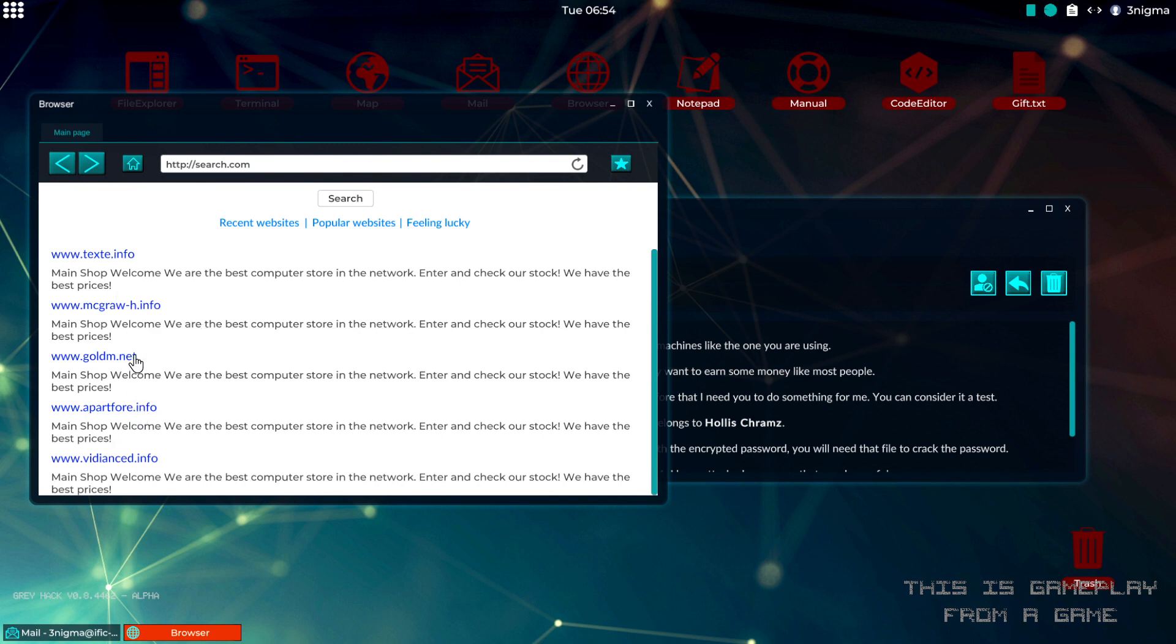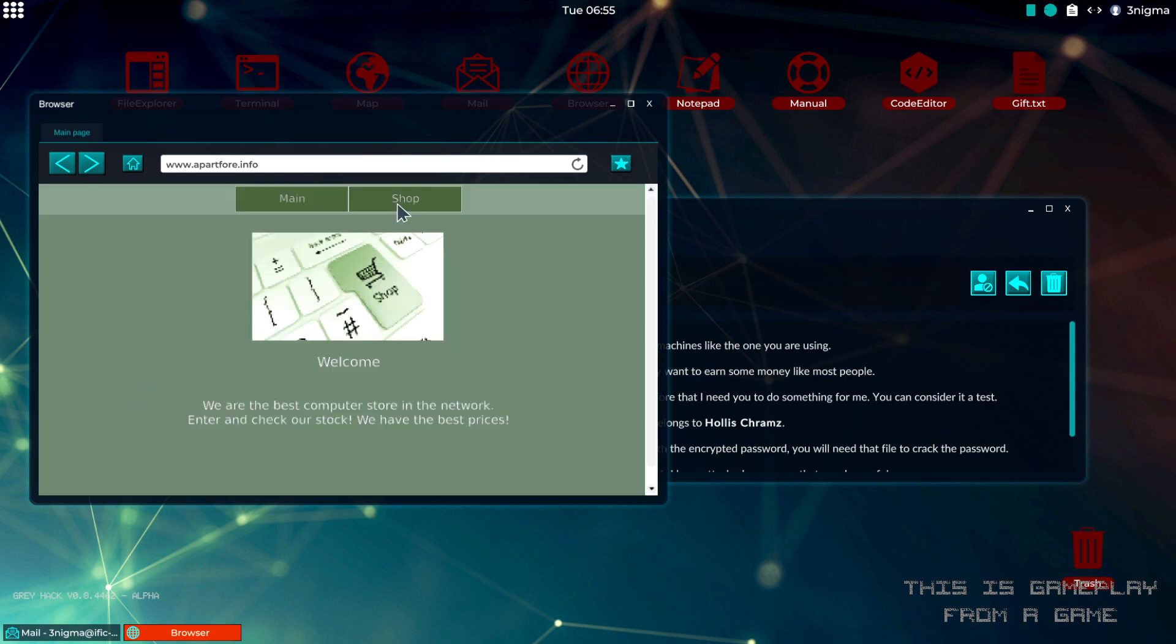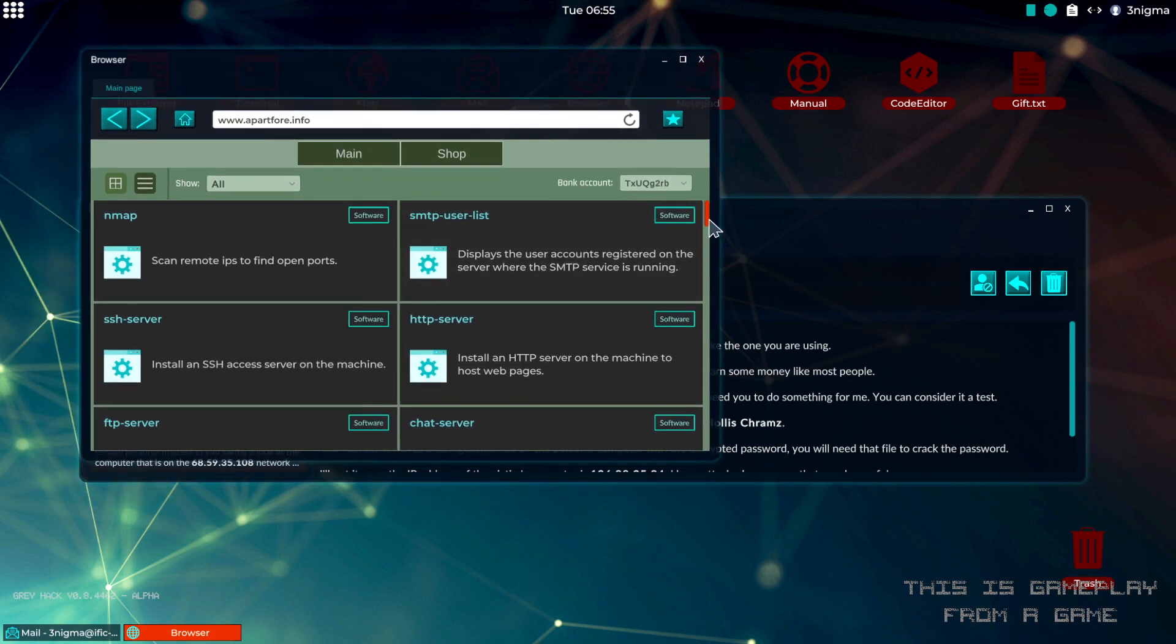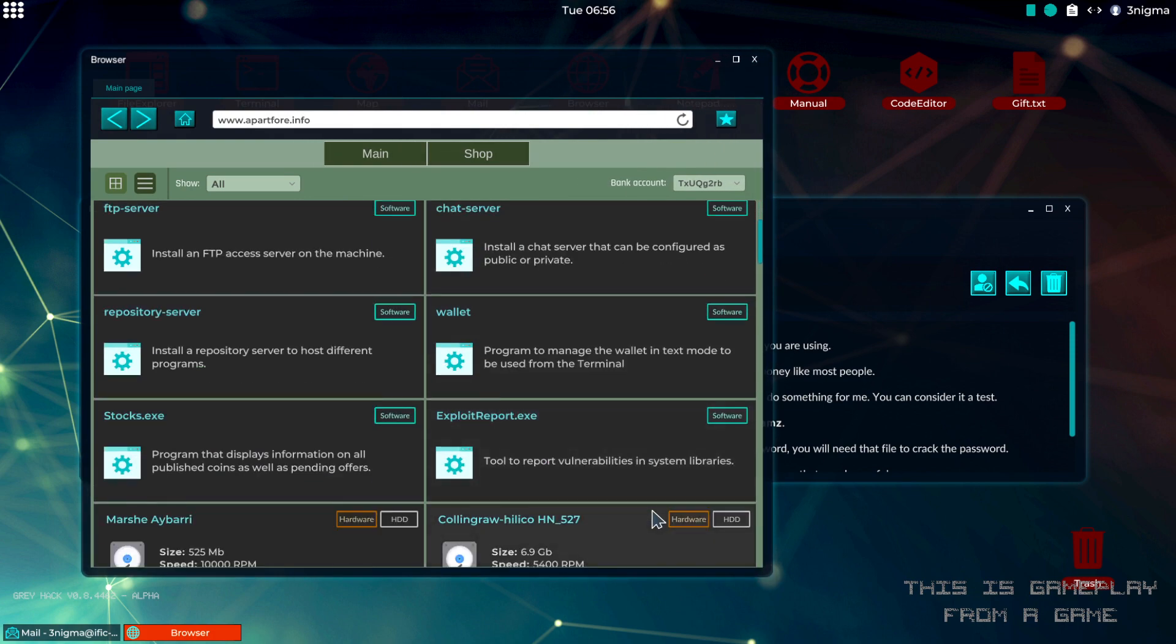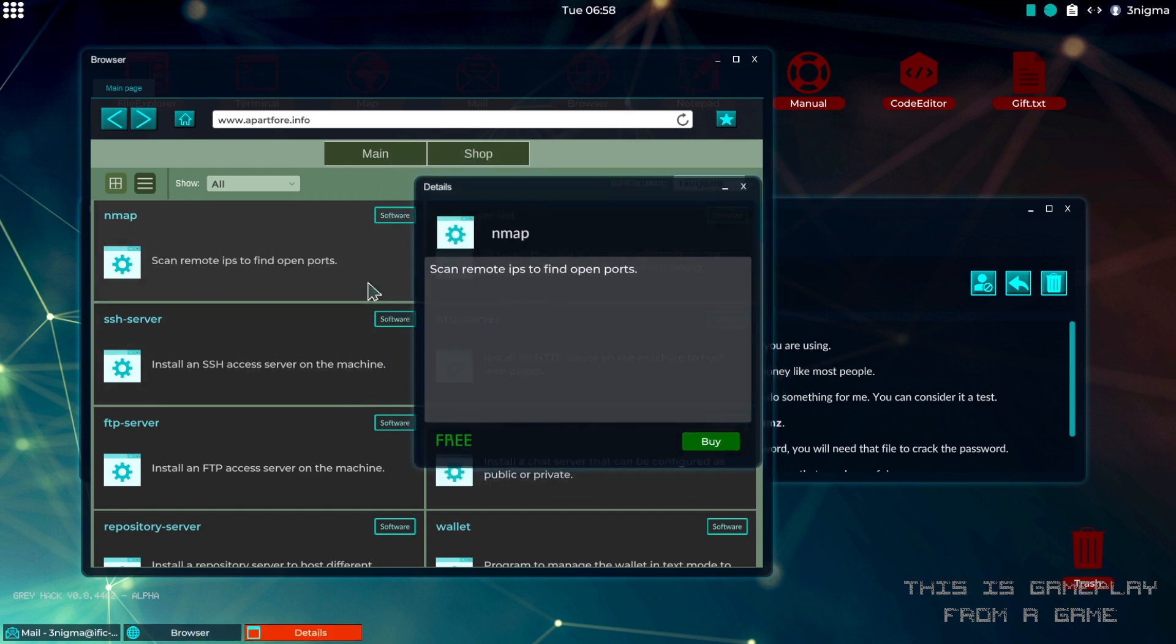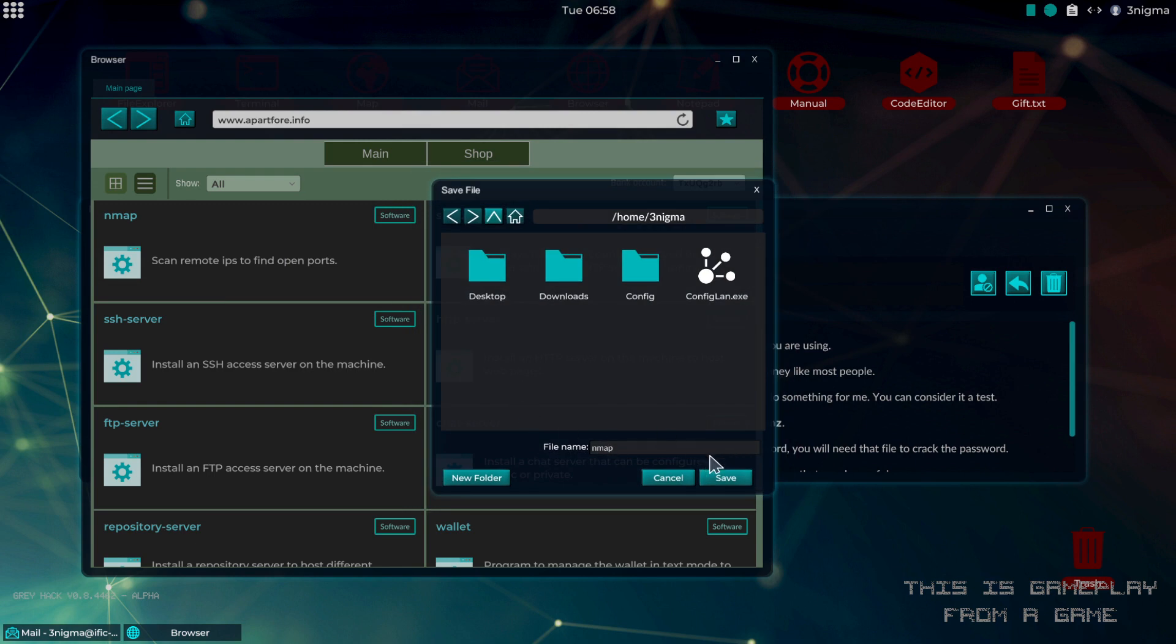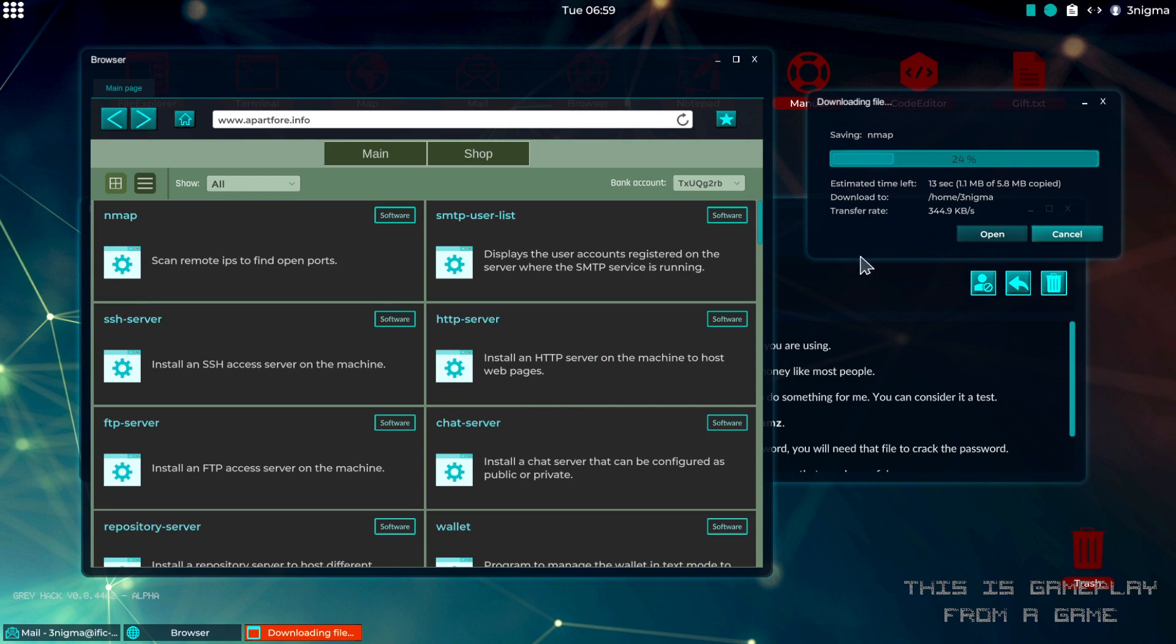In here we will find the tool that is intended for this mission. It's the first one, it's called nmap. We're just going to buy that, it's free. Wait for that to download.